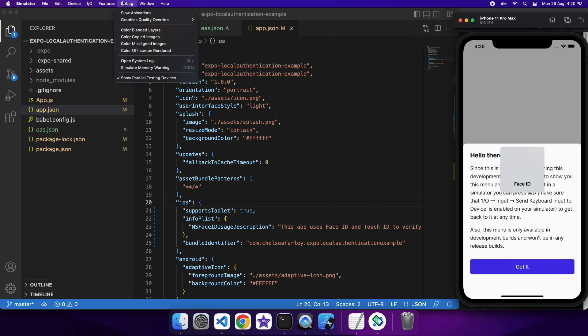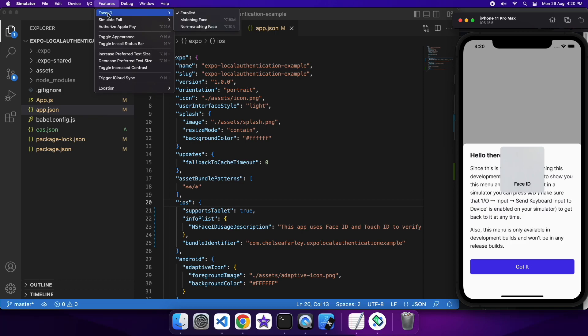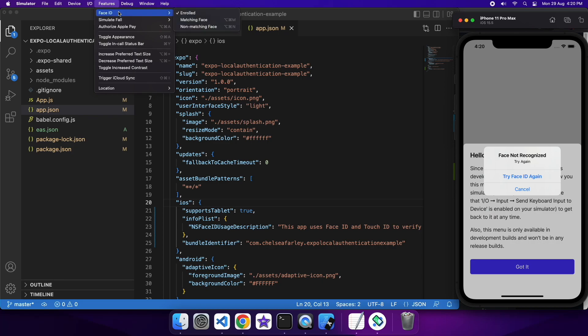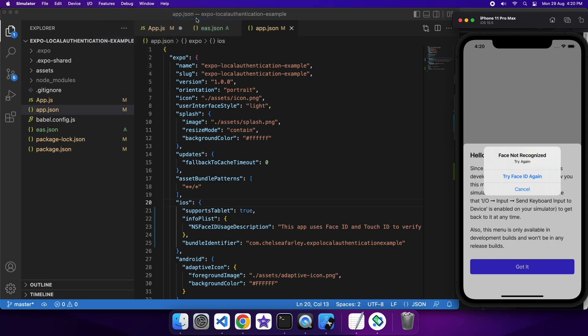So now that I've got that Face ID there, I can choose matching or non-matching face. If it's non-matching, it's not going to show me the sensitive data. And if it's matching, then it will show me the sensitive data.